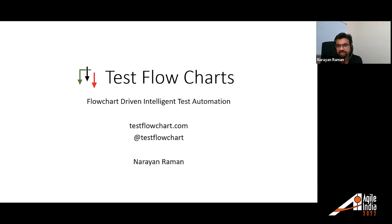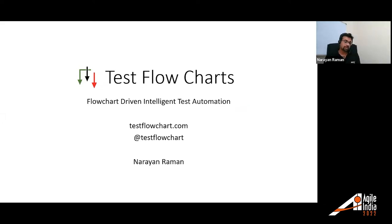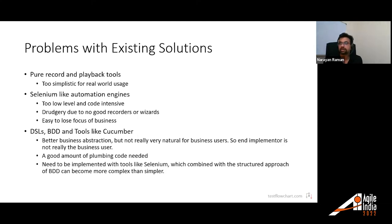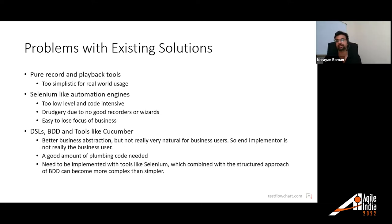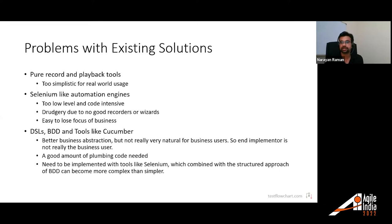Thank you for the introduction. My name is Narayan and today I'm going to be presenting about Test Flowcharts — it's a flowchart-driven intelligent test automation platform. I'm the author of Sahi, the open source tool, and we built Sahee Pro as the commercial version. We've been working in the automation space for a long time, and recently we found ourselves inching closer and closer towards a no-code test automation tool. Test Flowcharts is an attempt at that.